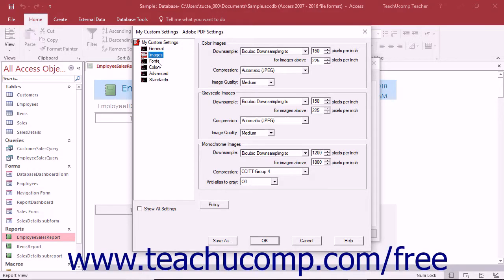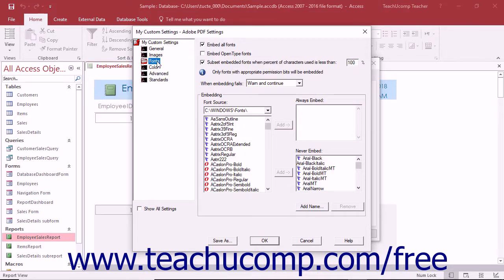To modify the font settings within a custom preset of PDF settings, click the fonts category that appears underneath the expanded view of the preset settings within the Adobe PDF settings dialog box.